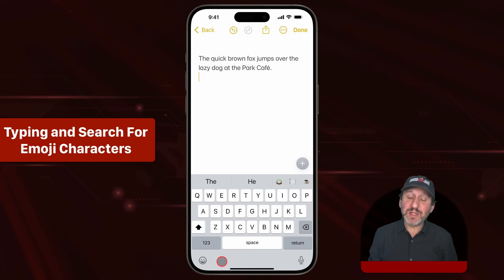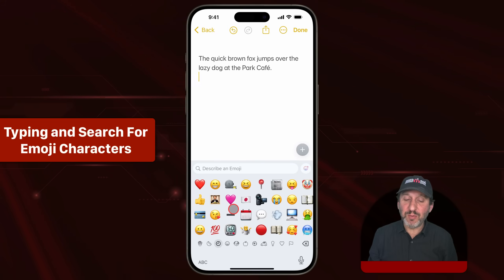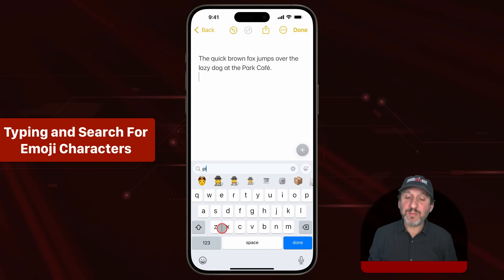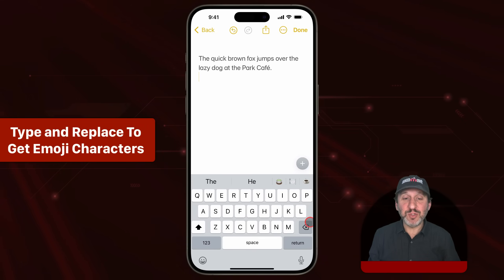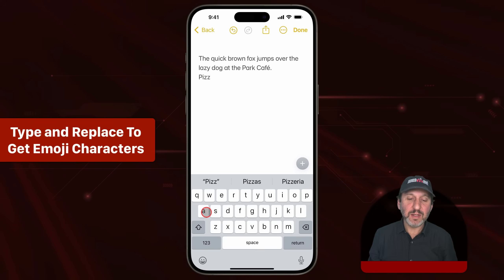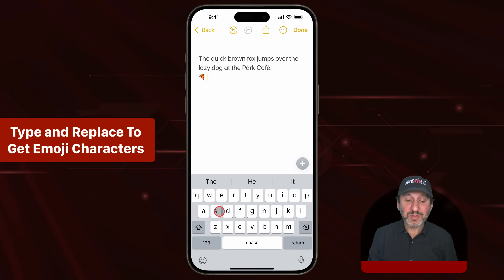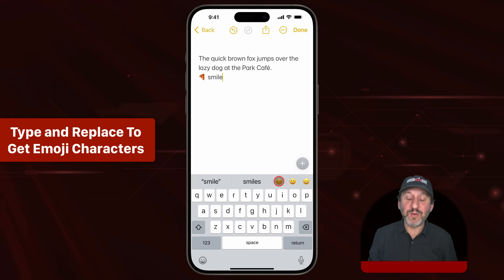To type an emoji character, tap the symbol at the bottom left. If you have more keyboards installed, you may have to tap and hold and then switch to the emoji keyboard. You can go through the different types of emoji characters and tap one to type it. You can also tap and type to search for the character you want. You'll also get emoji characters as suggestions if you simply type what you want — for instance, if you type 'pizza,' one of the suggestions is the emoji character for that and it will replace the word if you select it.